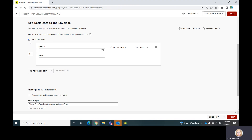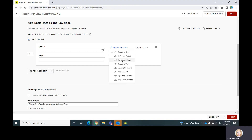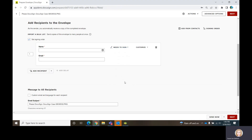Now I want to add my recipients in the process. Your recipients could need to sign it, which means they need to act on it — it doesn't necessarily mean they are leaving their signature, but they do have to take action. Someone could sign, someone can receive a copy, or perhaps you just need to know that someone viewed it — that would be Needs to View. Those are the main ones that we use.